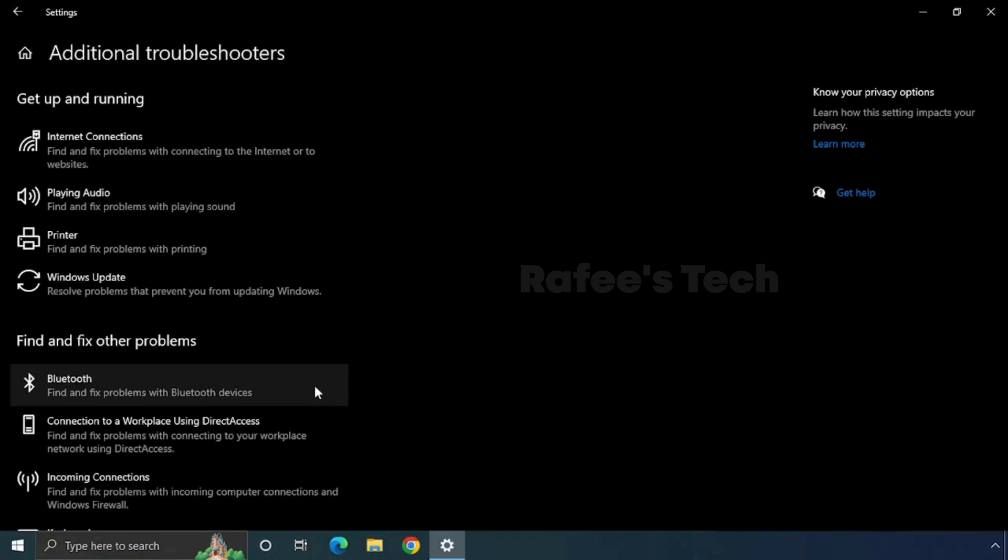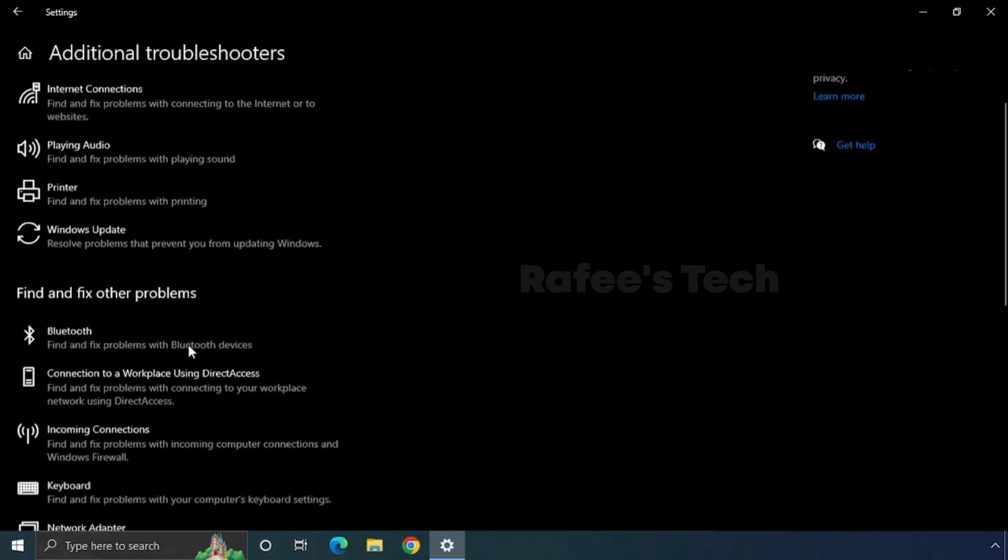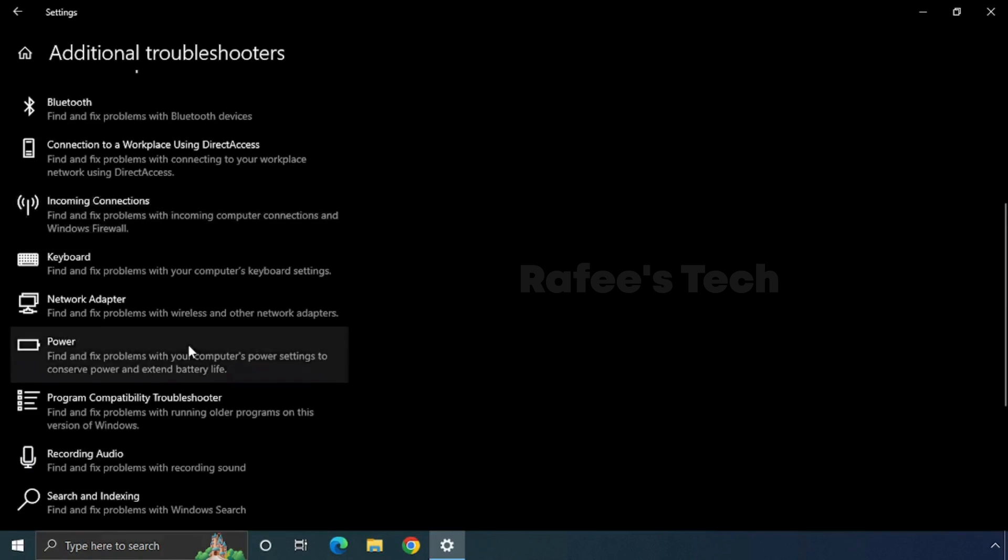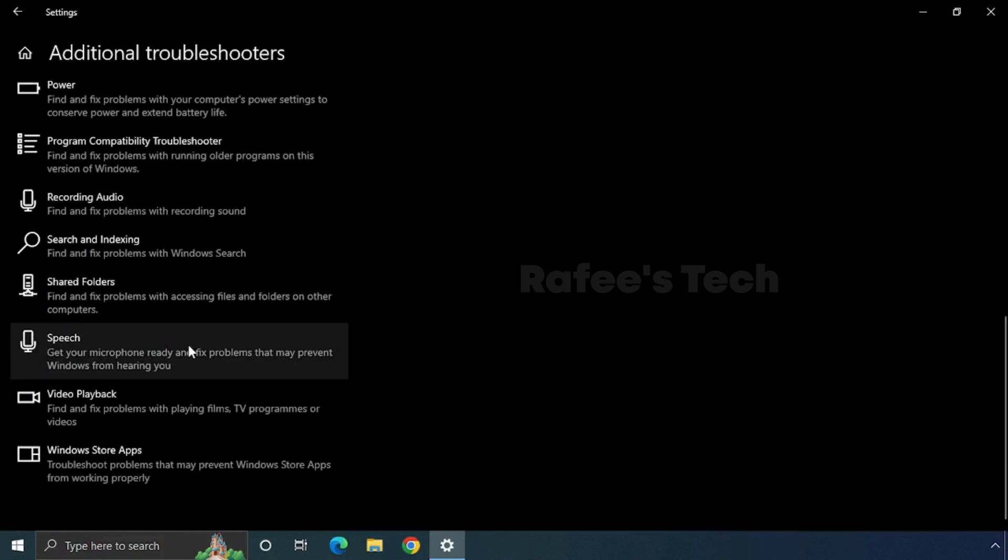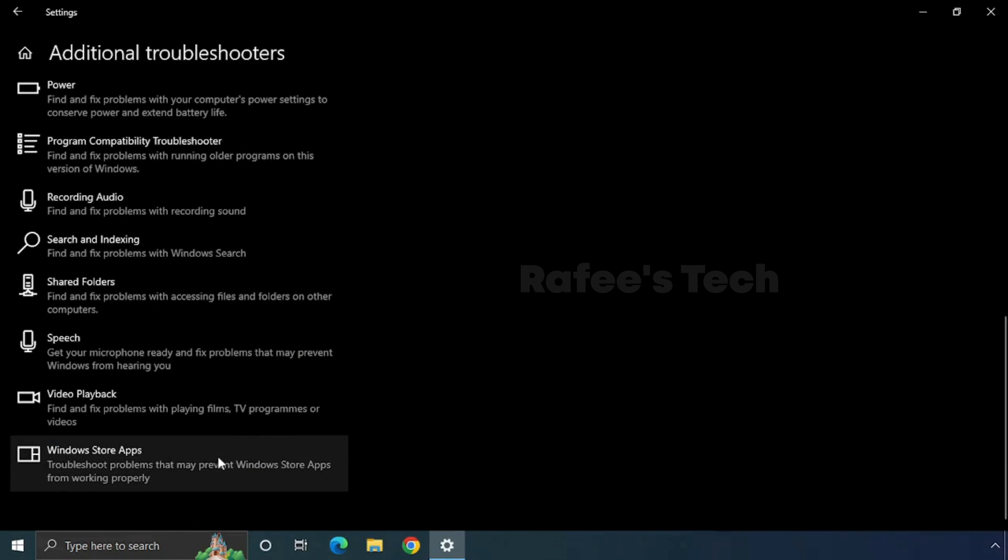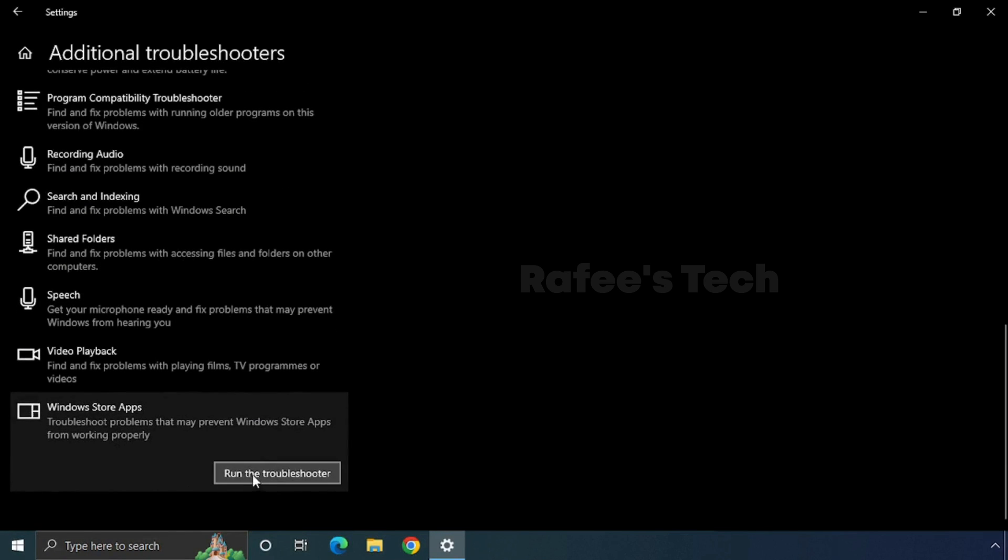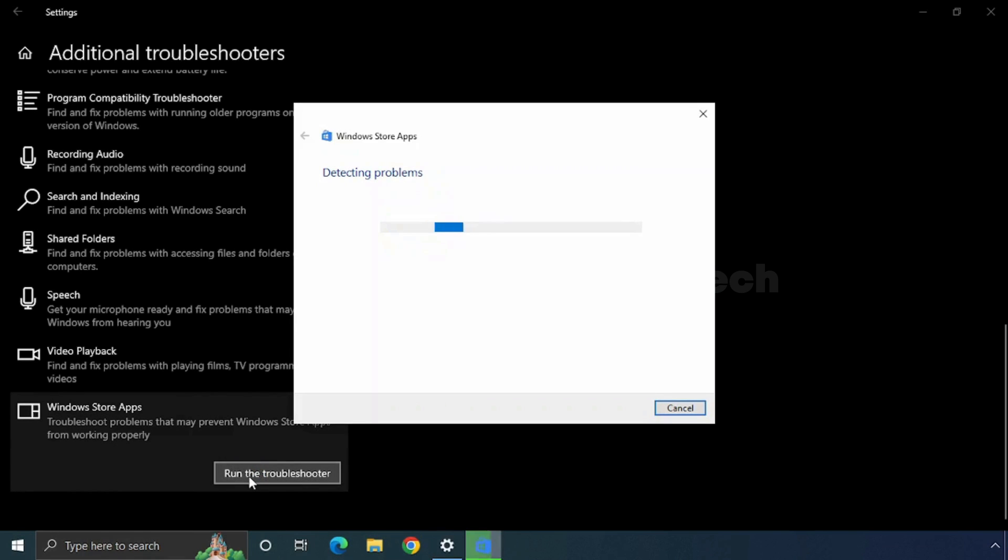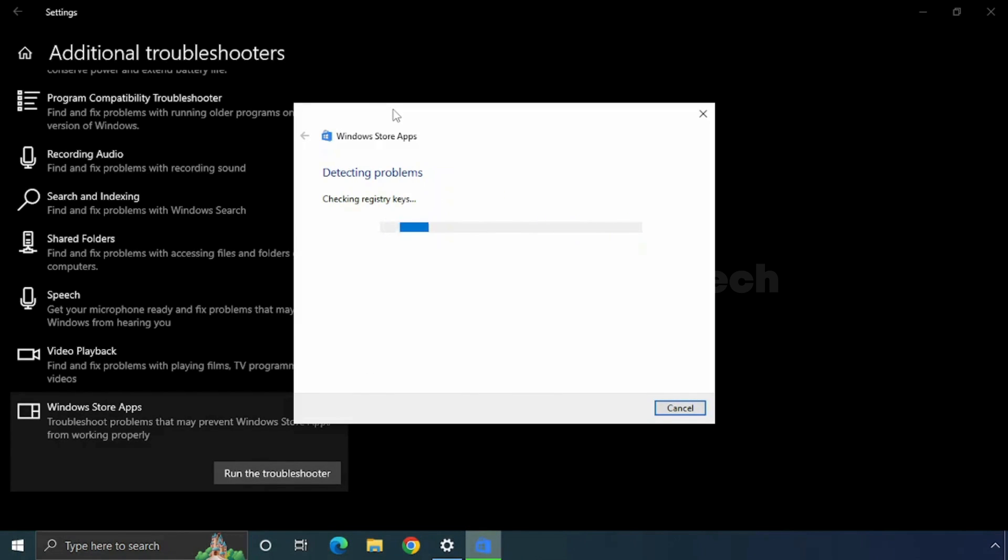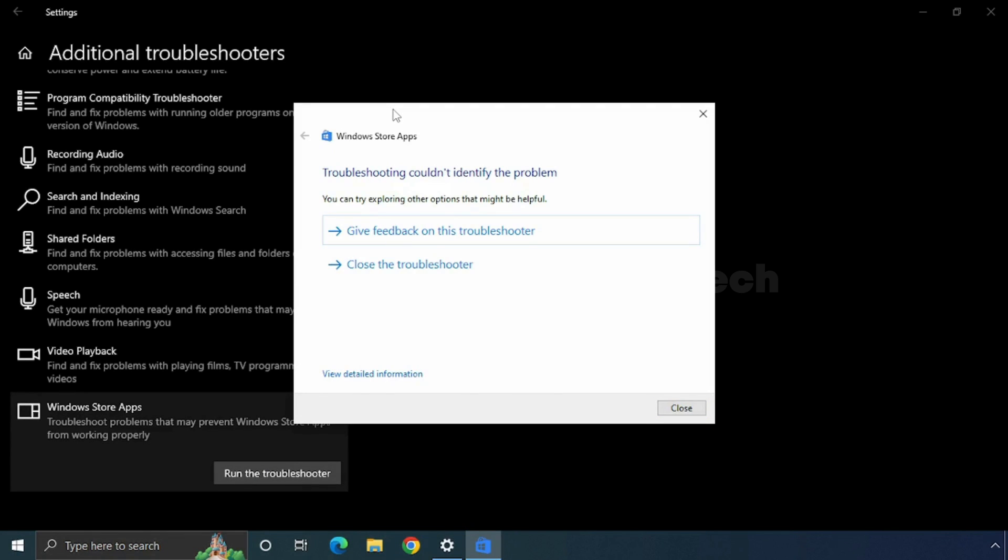Scroll down and find Windows Store Apps. Click on it and then click Run the Troubleshooter. It will open the Windows Store Apps troubleshooting window and run automatically. If any issue is there, it will show up here and you can repair it here itself.